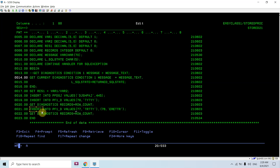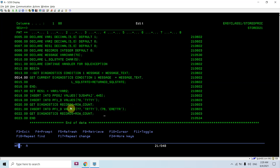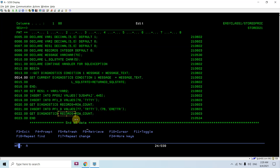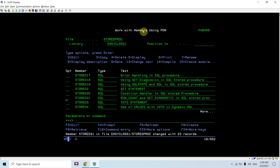After that I am again inserting with multiple records — this time two records — and then again getting the diagnostic information: how many rows are inserted. I'm getting that from ROW_COUNT into the 'records' variable. That is the end of the body of the stored procedure. Let's save this and compile it.